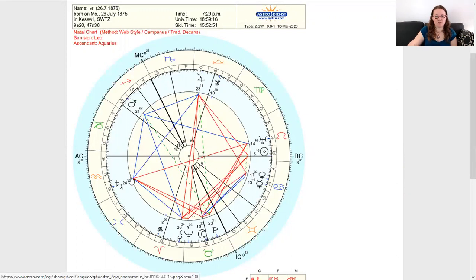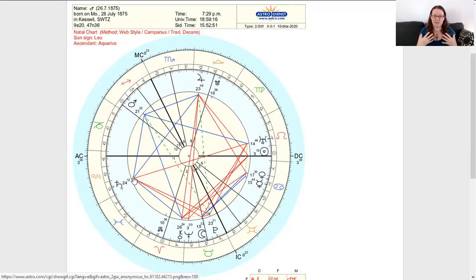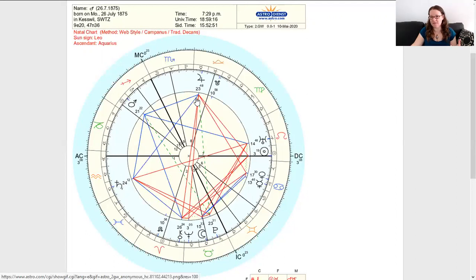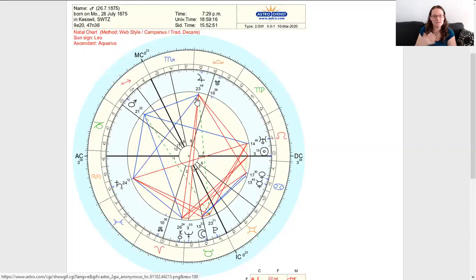With a trine, the two placements actively support each other — like best friends or siblings — there's a lot of energy going back and forth and it's a harmonious and easy aspect, but they can be a little enabling of each other at times. A sextile is similar to a trine in that it is harmonious and easy, however not as much energy is put into it. It's more like a buddy at the office that you talk to during the day, go to lunch with, maybe hang out after work once in a while — but you're not helping each other move on the weekends.